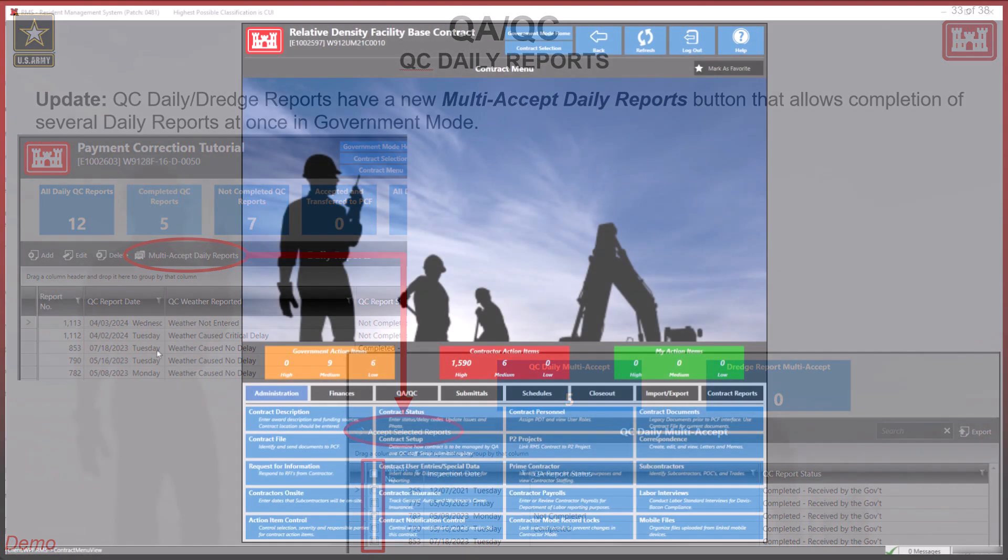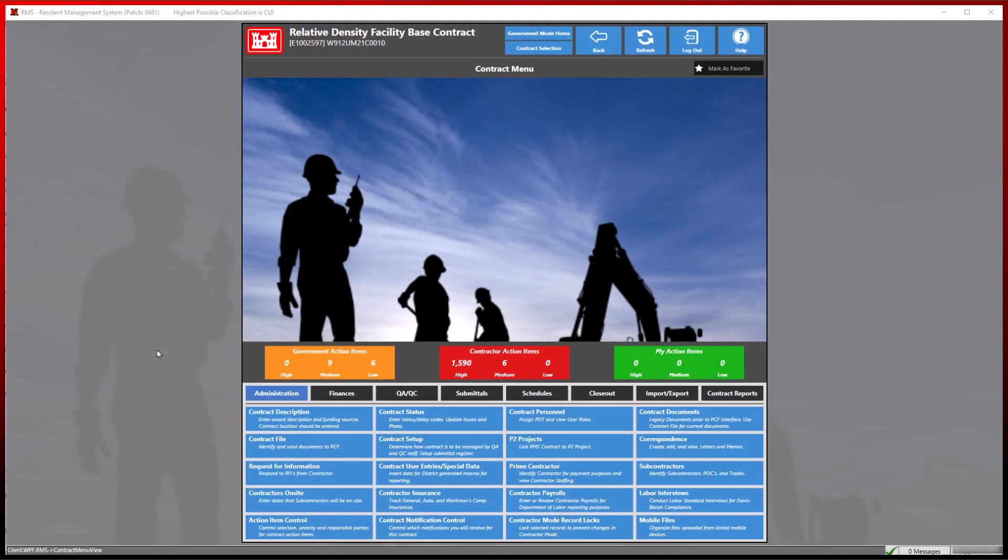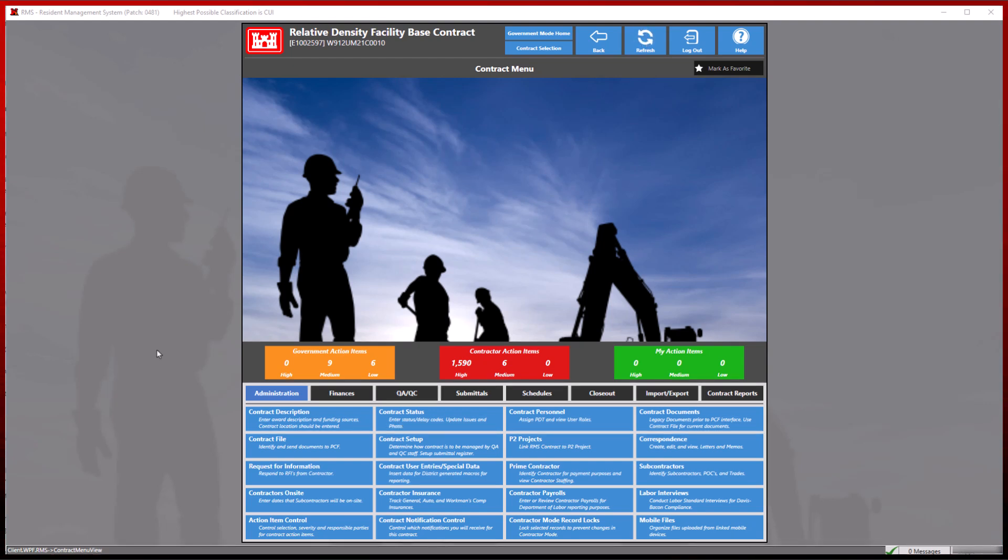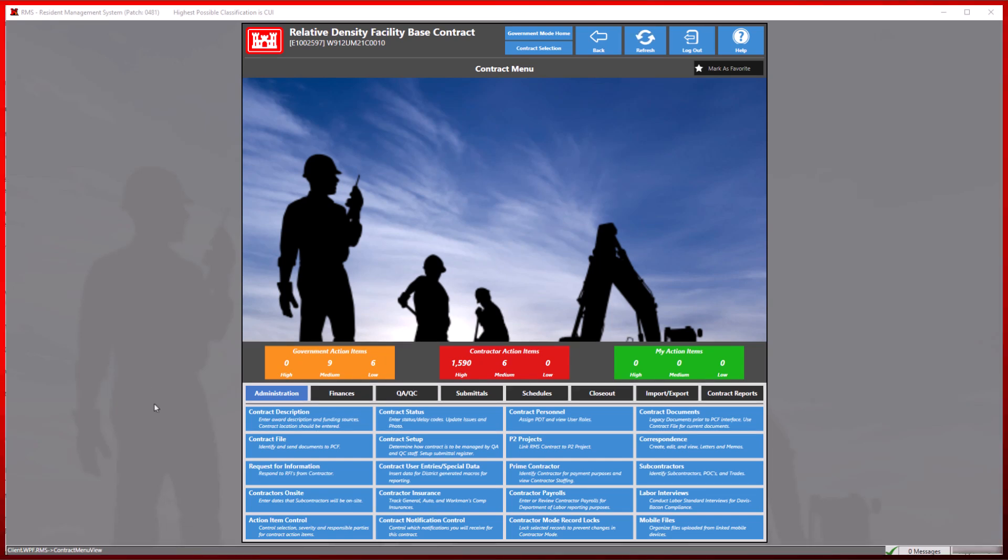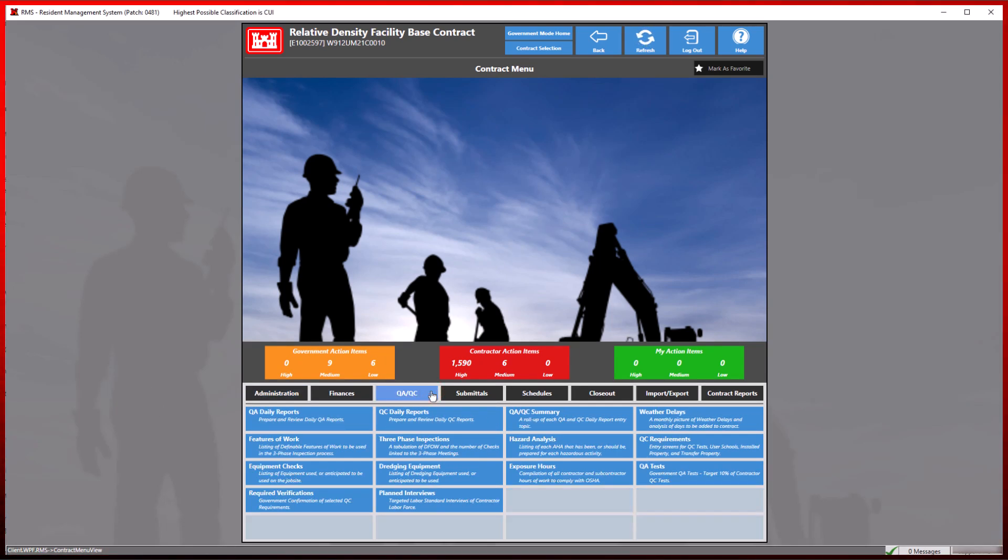To demonstrate this, we will be working in a contract we know has several completed QC daily and dredge reports. From the contract menu, select the QA/QC tab, then select the QC daily reports module.